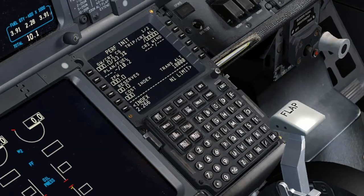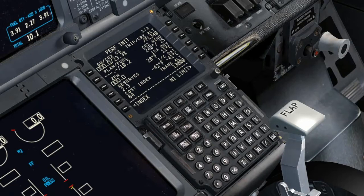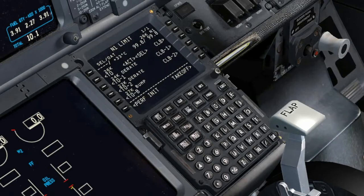Performance Data Set — Performance Initialization Page: Enter or verify the OAT. Confirm the Outside Air Temperature value is correct and reasonable for the ambient conditions.